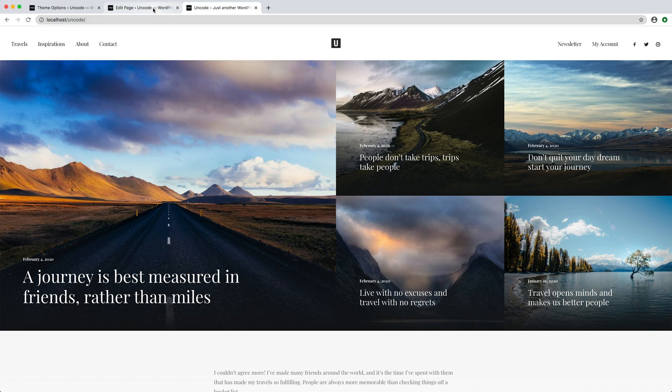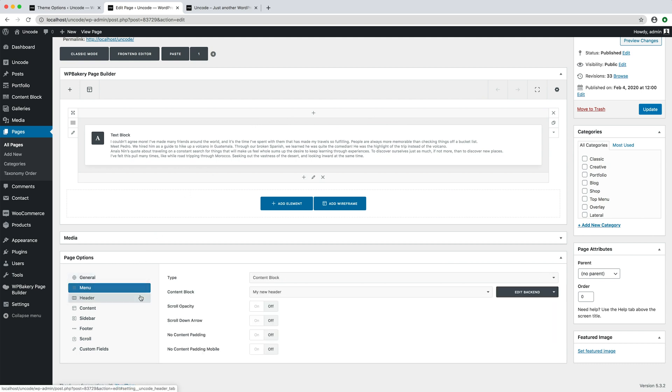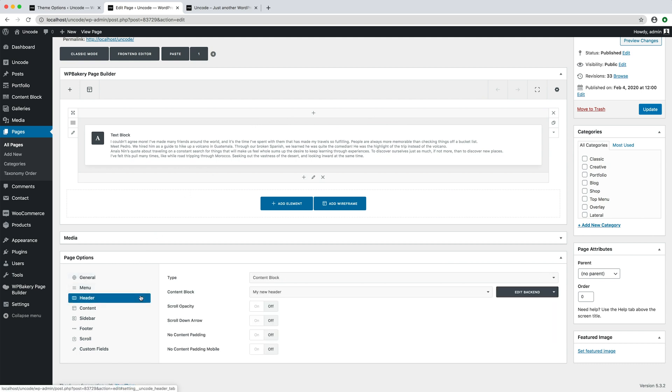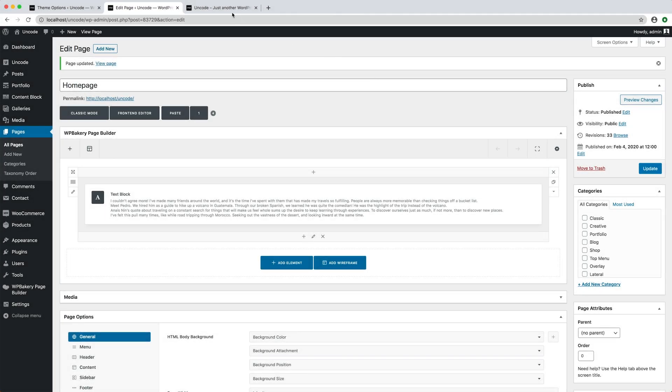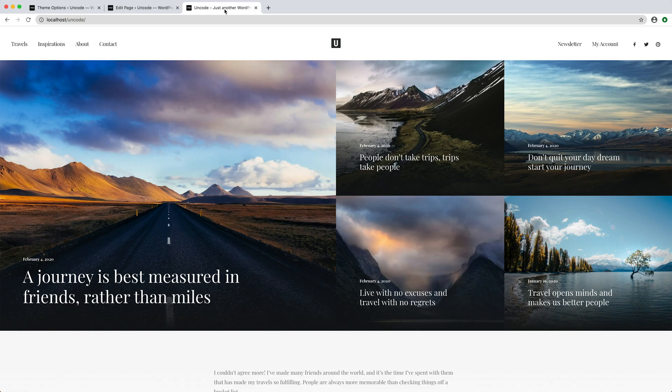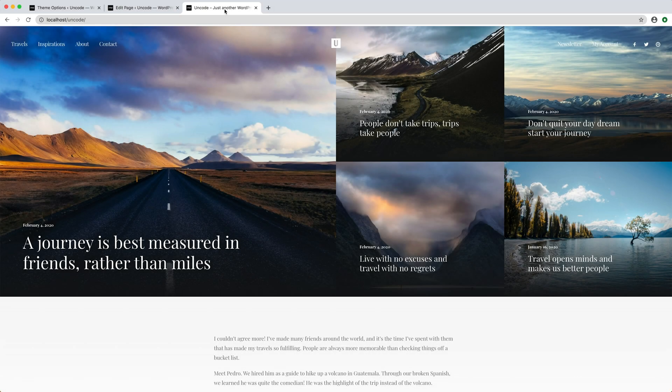So, if you are in this scenario, just remember to activate the no content padding and no content padding mobile option in the page options header. I save the page. Refresh. That's it.